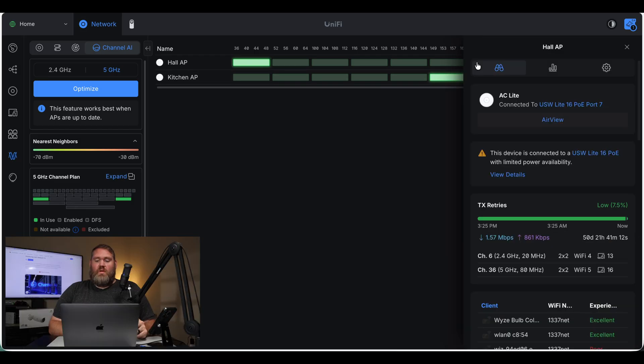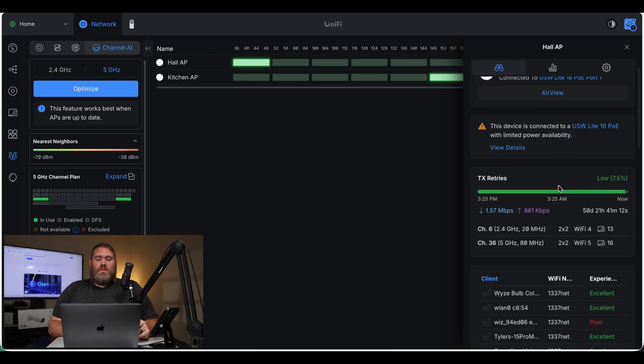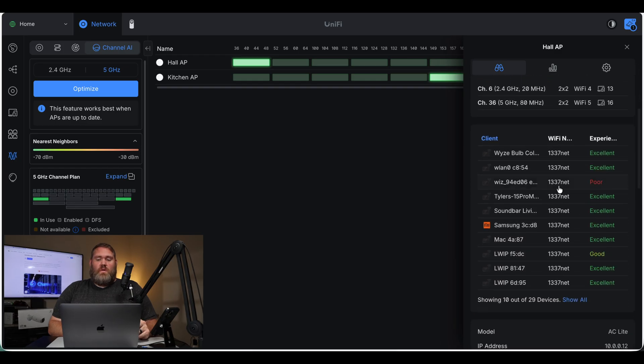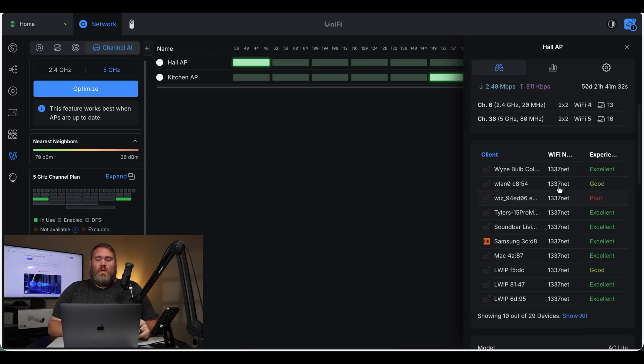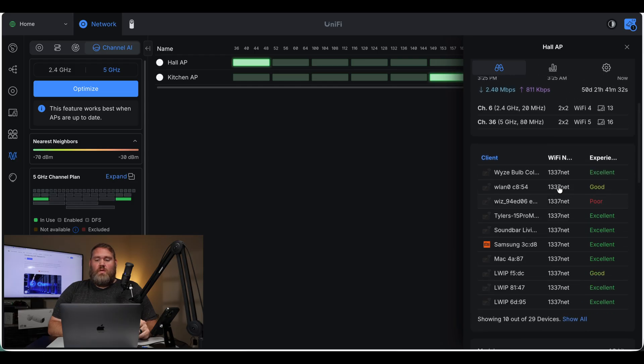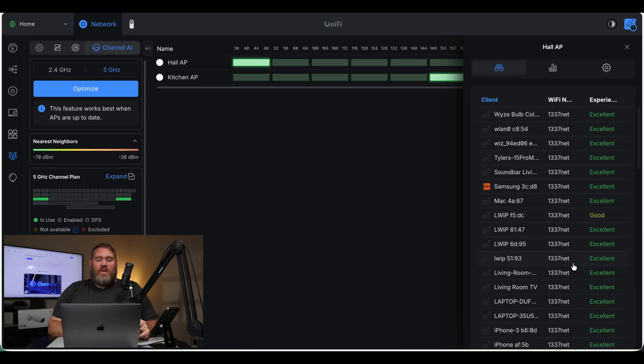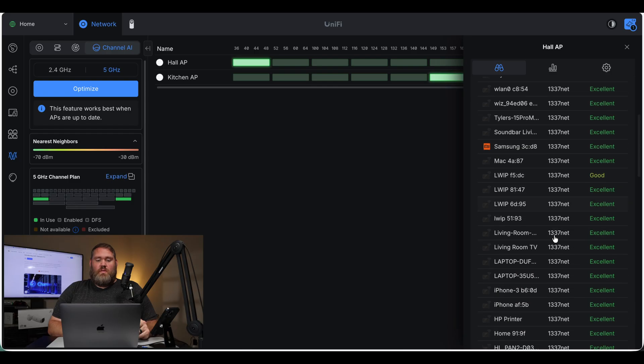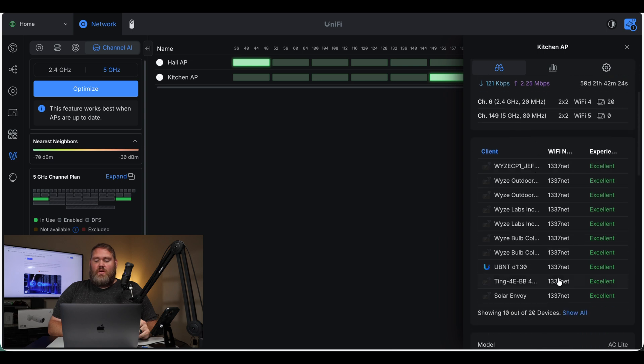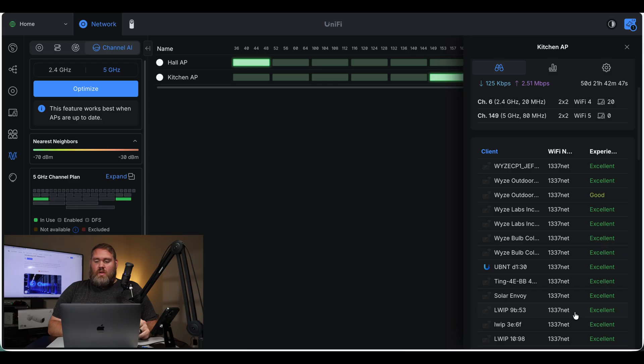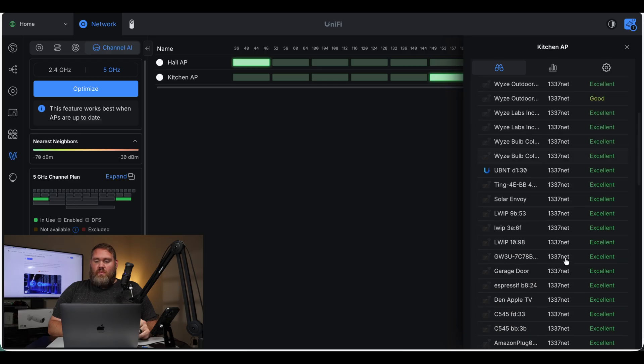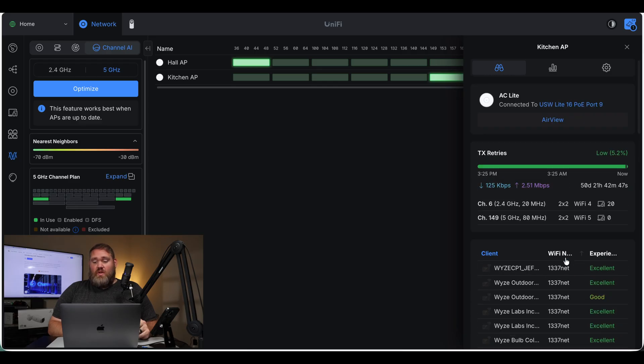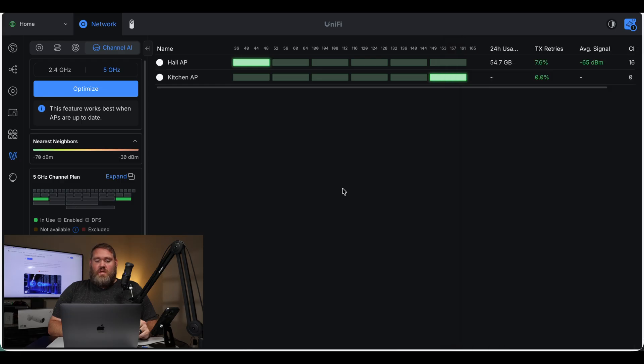We can see the current clients that are on this AP. So what's interesting about this is we can see here on the hall AP the data usage, average signal strength, and clients for the 5 gigahertz channel. Kitchen AP has no devices on 5 gigahertz. But I know at least three or four of these that can do 5 gigahertz. This Apple TV, it should be on 5. So that's interesting because the hall AP has a good mix of 2.4 and 5 gigahertz.